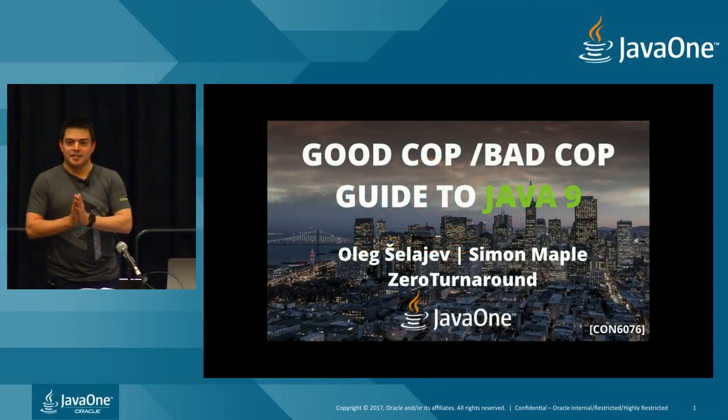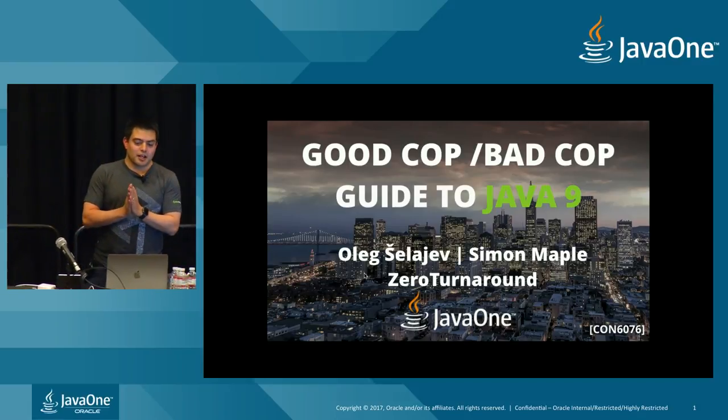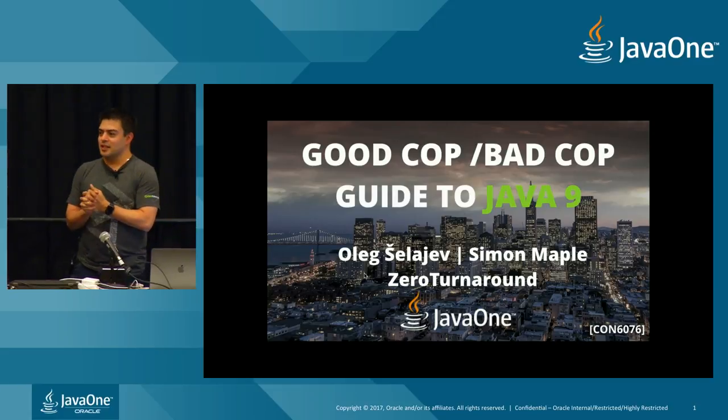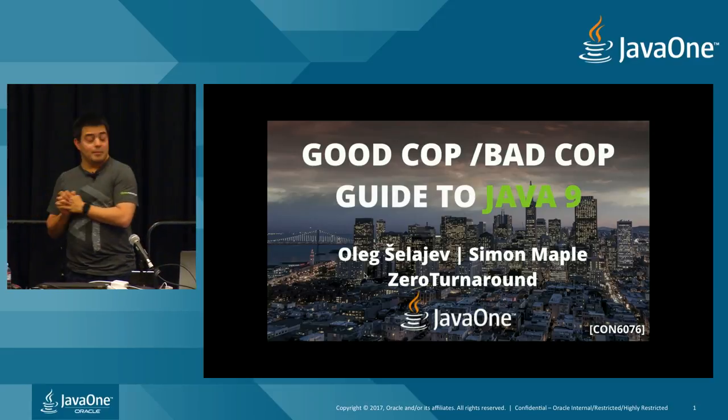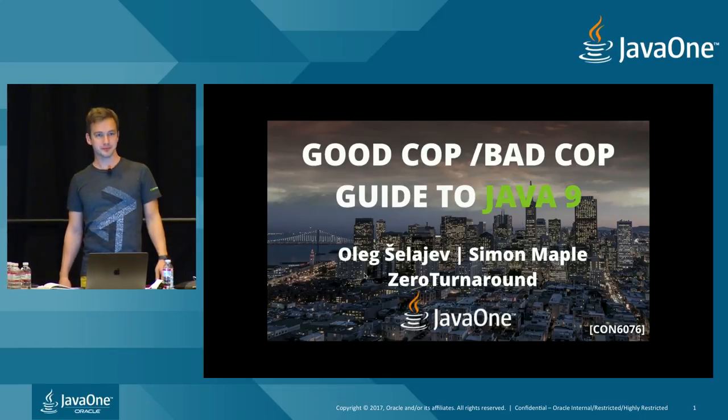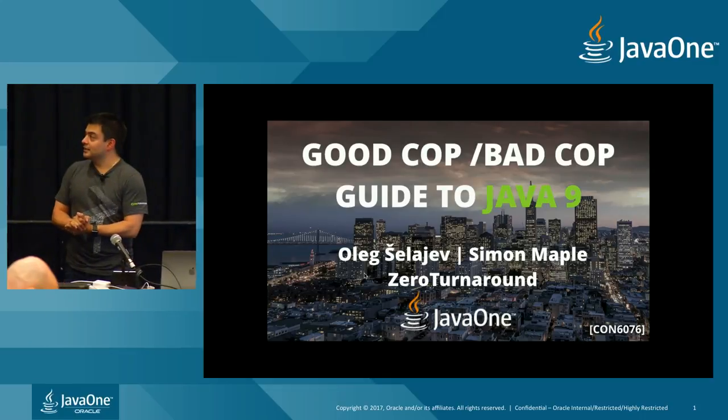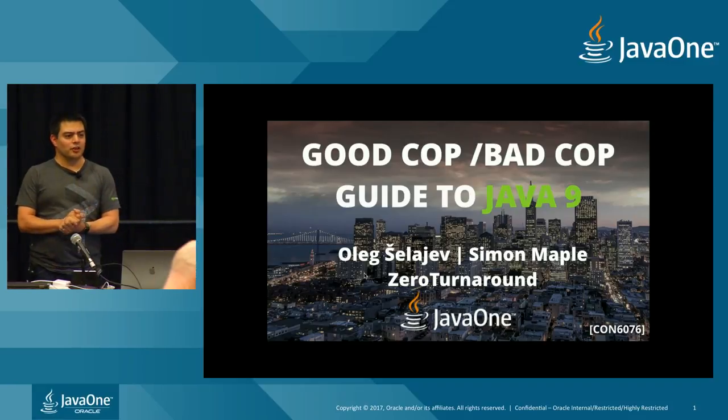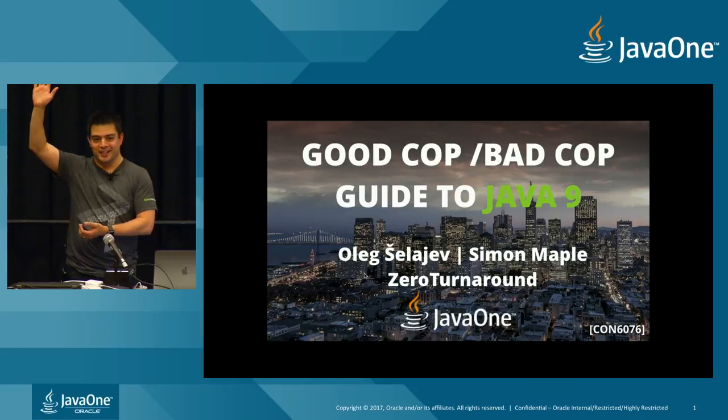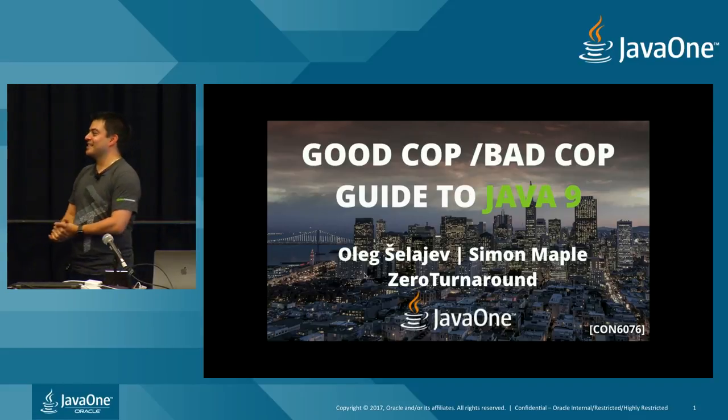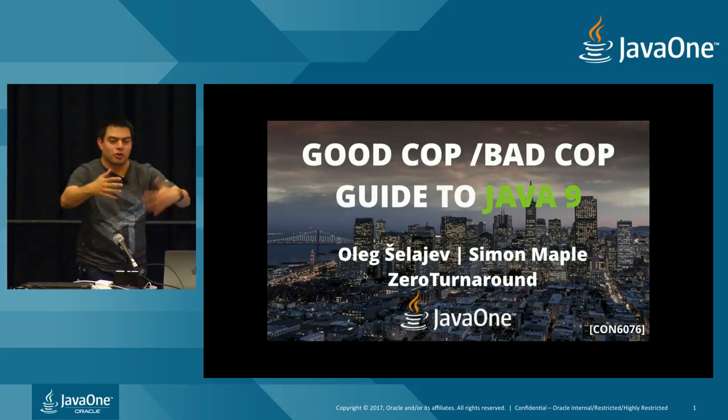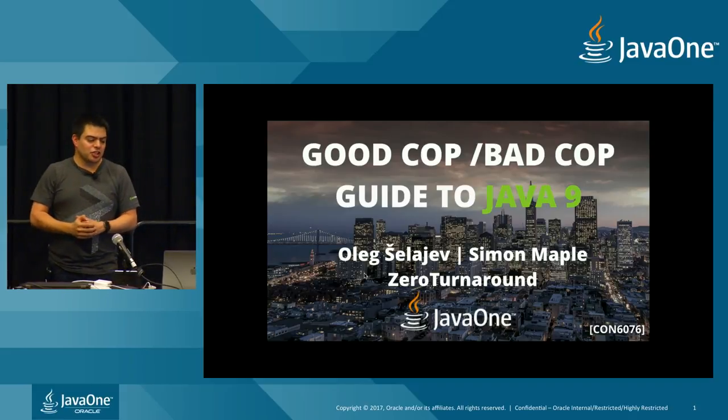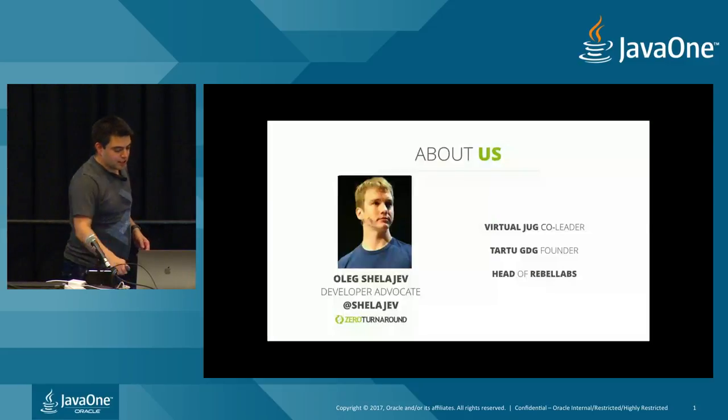Okay, hello everyone. Thank you very much for coming to our session. We appreciate there's a whole bunch of really good sessions, so thank you for joining our one. My name is Simon Maple, this is my colleague Oleg Schlieff. Hello everyone. And this is our session on good cop, bad cop guide to Java 9.